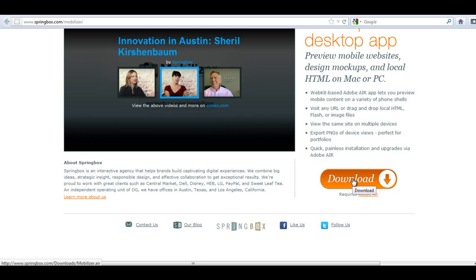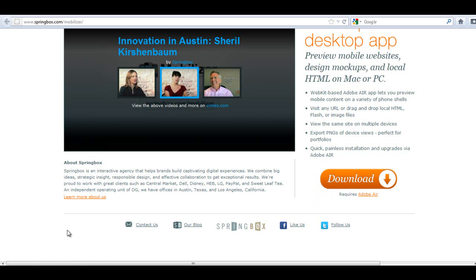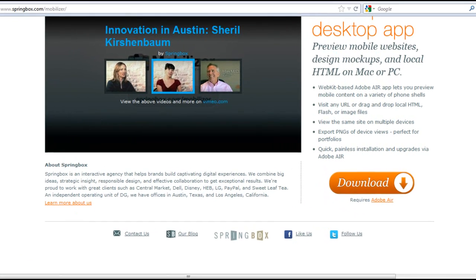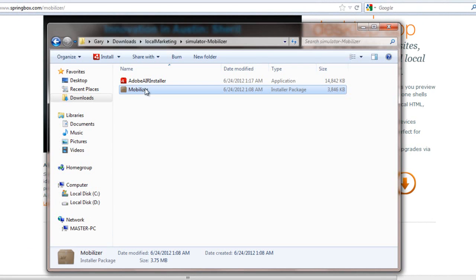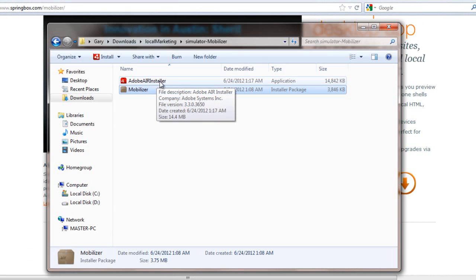So I did the download and where it says requires Adobe Air, that is required in order to access the download. So what I've done is I went ahead and downloaded both of those and I've already ran the Adobe Installer.